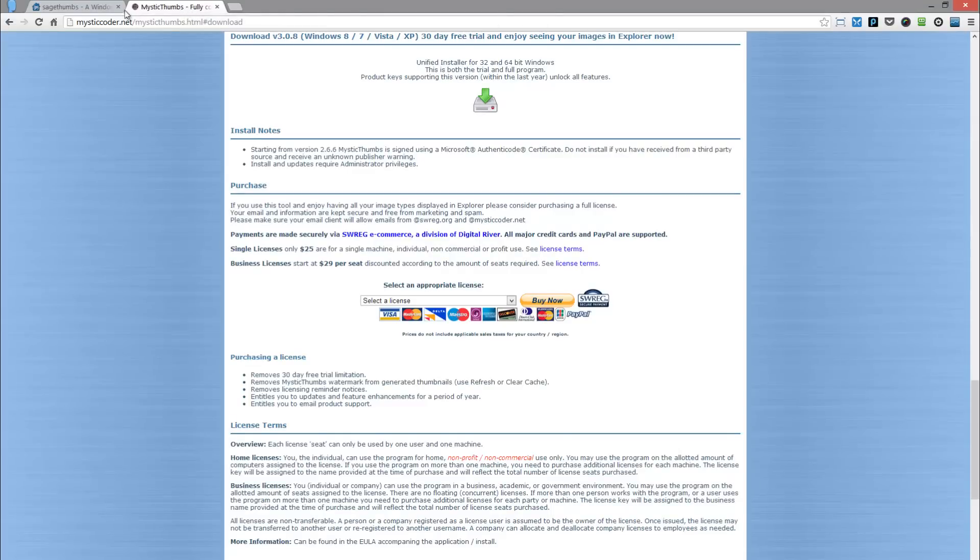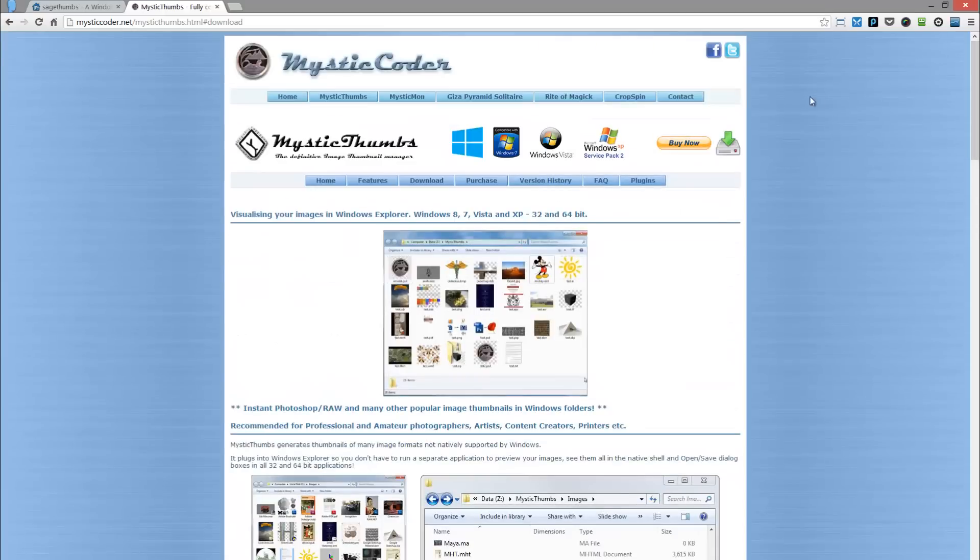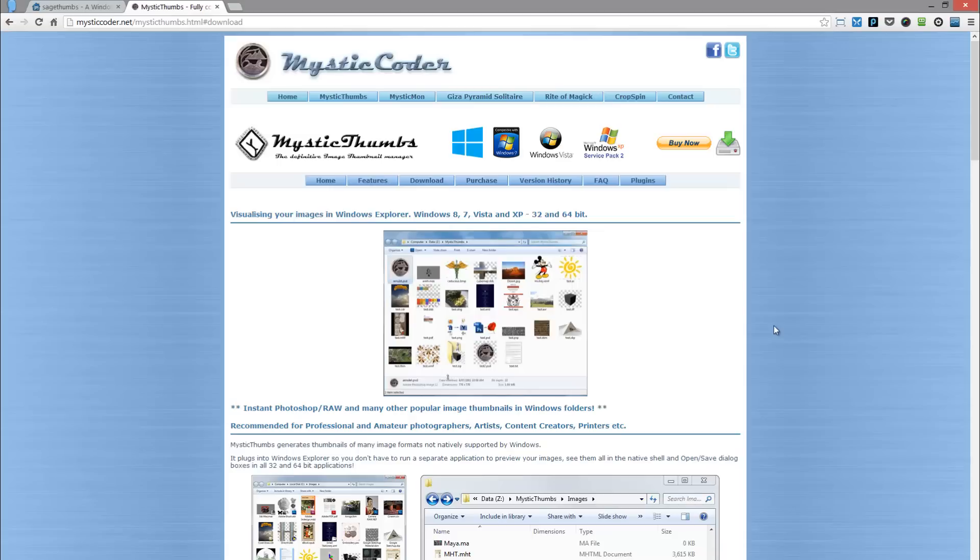I'll put this in my description below, and then mysticcoder.net/mysticthumbs.html is an amazing app too. And I have been using this with great success in Windows 8.